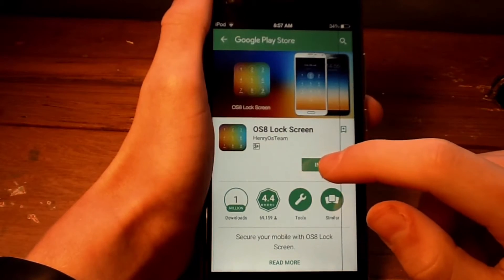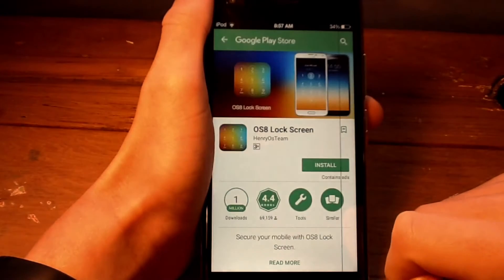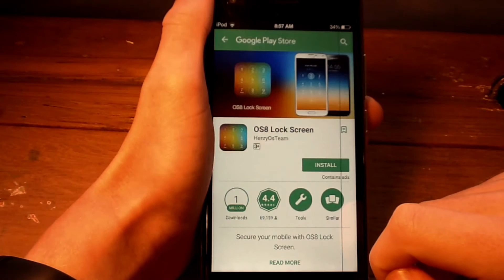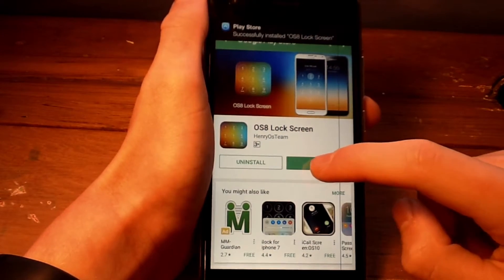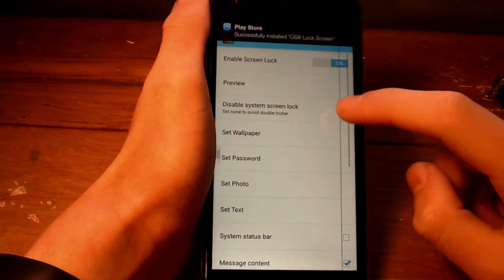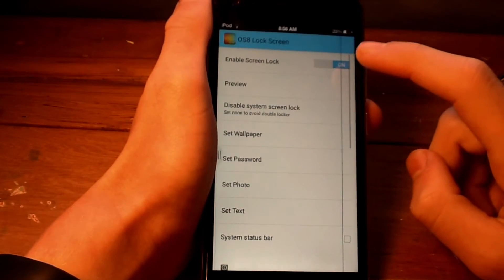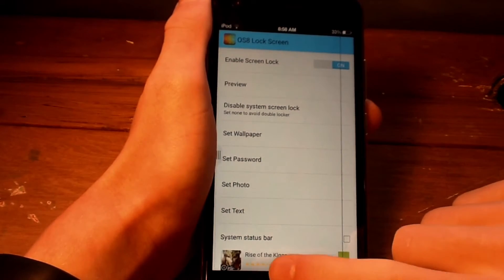The third link will take you to OS8 Lock Screen, which is on the Google Play Store. Download the app and open it, then enable the lock screen and change the settings to suit you.